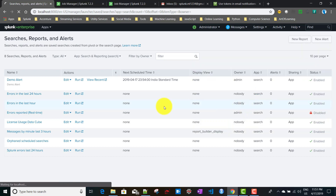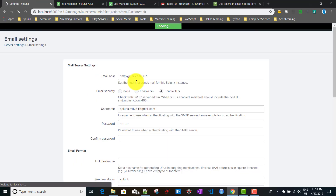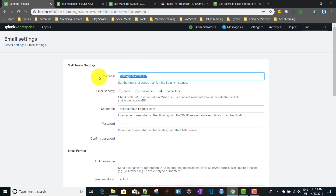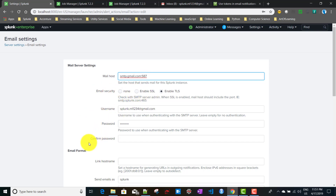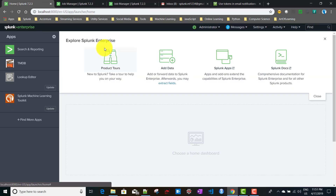For configuring other email systems in Server Settings > Email Settings — such as Microsoft Exchange — you need the host name from the Exchange admin, select SSL for email security, and provide the username and password. This is fairly intuitive. This covers email action for Splunk alerts, and the same applies to real-time alerts. In the next video, we'll be talking about the webhook action for Splunk alerts.